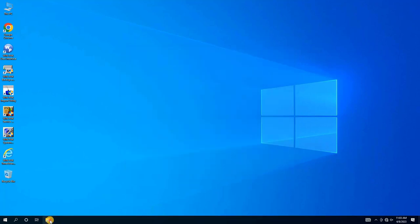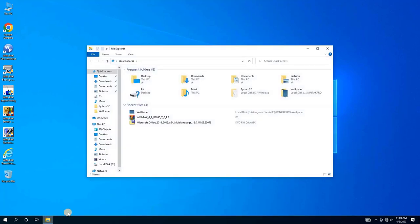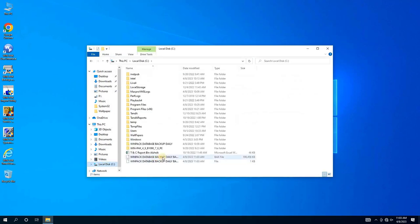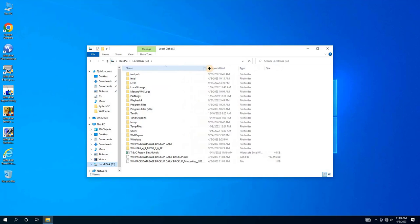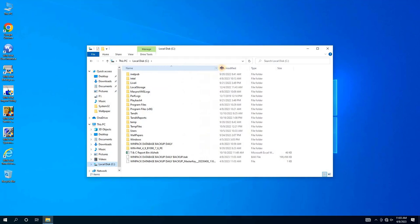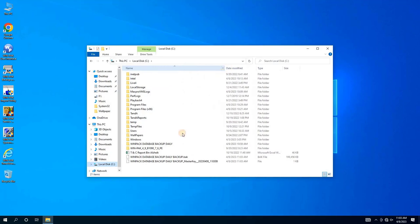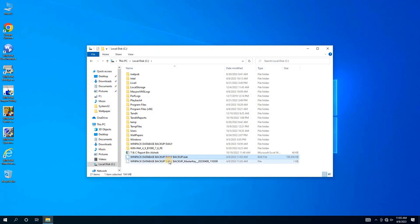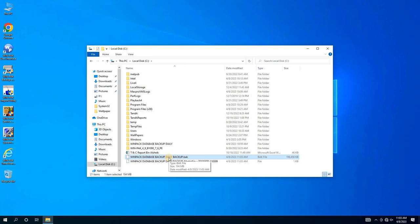Then, navigate to the location where you saved the backup. As you can see on my screen, I have successfully created a backup for Honeywell's WinPak Access Control software. You will have two files: one is the backup file, and the other file is for the master key. It's important to keep both files together because wherever you want to restore the database, both are required.